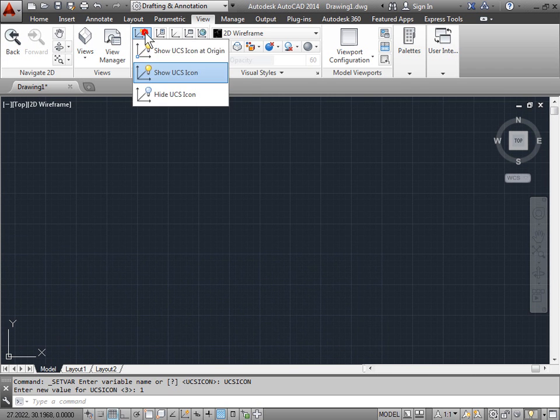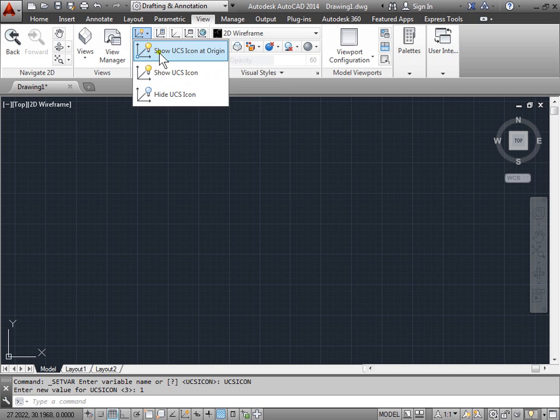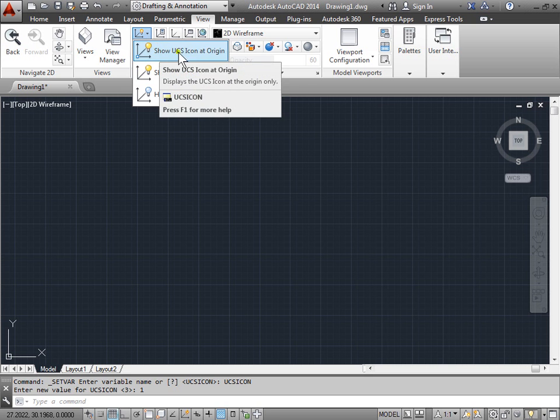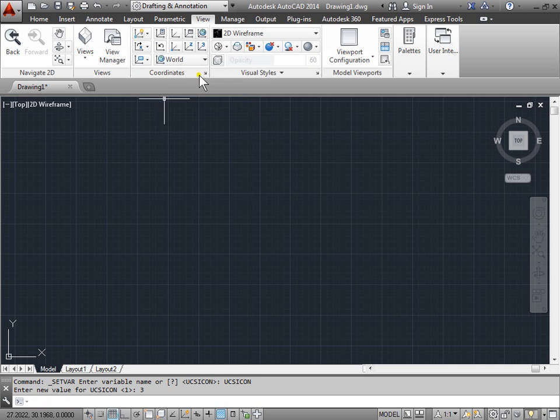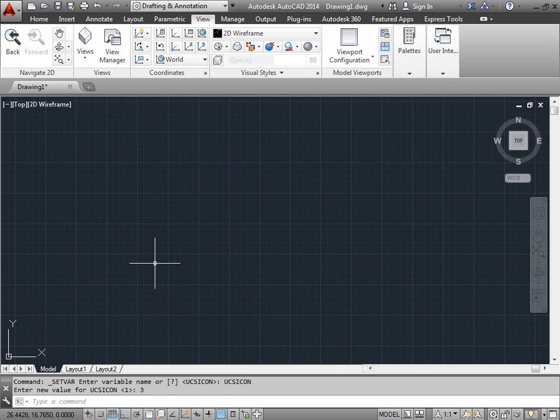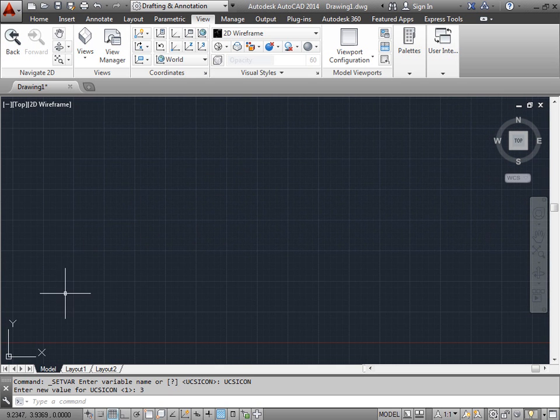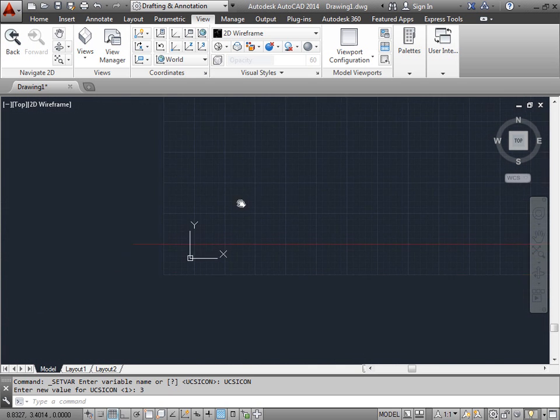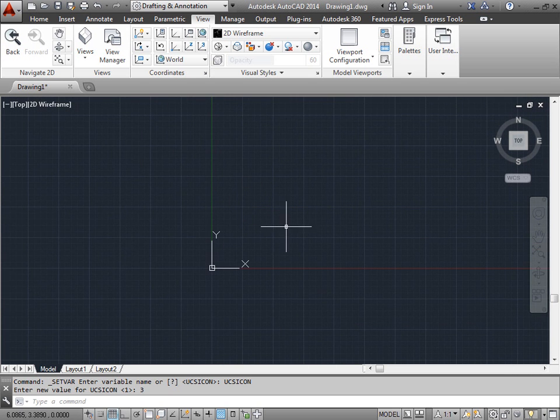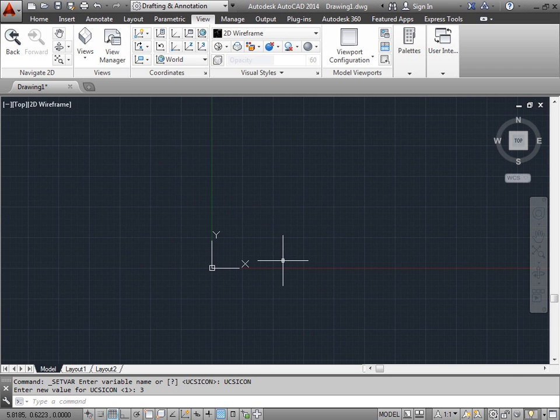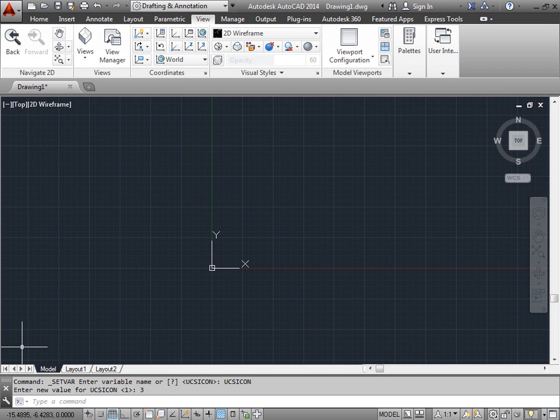The default setting that we had before was show UCS icon at the origin. If I select that, nothing really happens. But as I move down and go back towards the origin, you can see now the UCS icon is in the center of the screen, when before we had it at the bottom left corner.